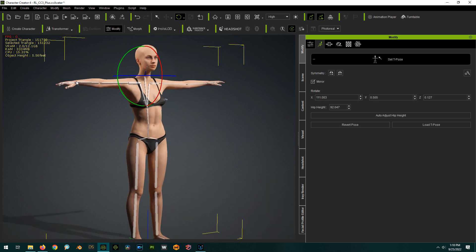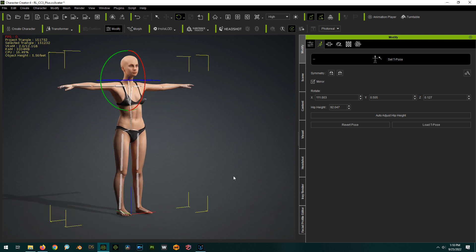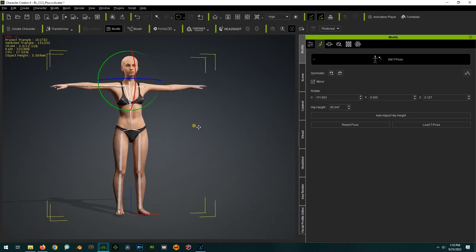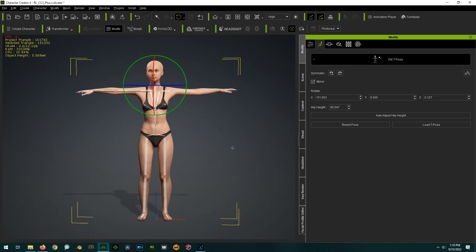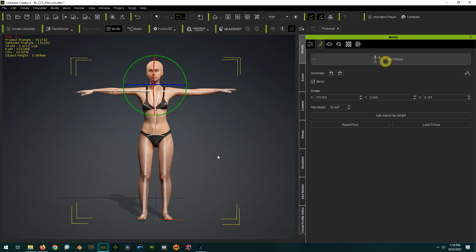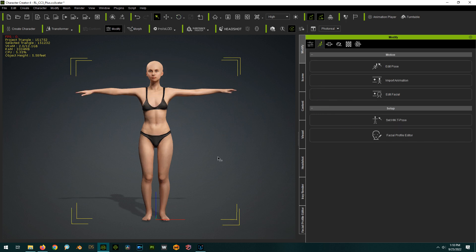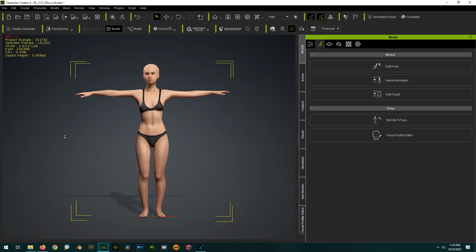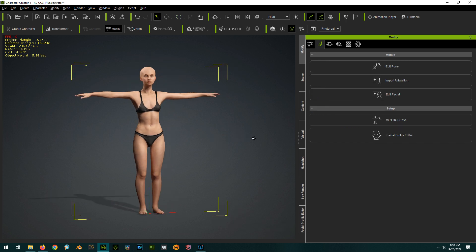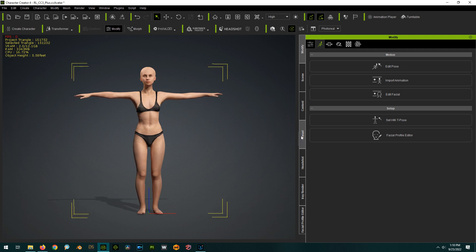All right. So I'm not going to bother with the fingers, but you know, so maybe something more like that is closer to the T pose, right? So boom, it fixed the T pose.